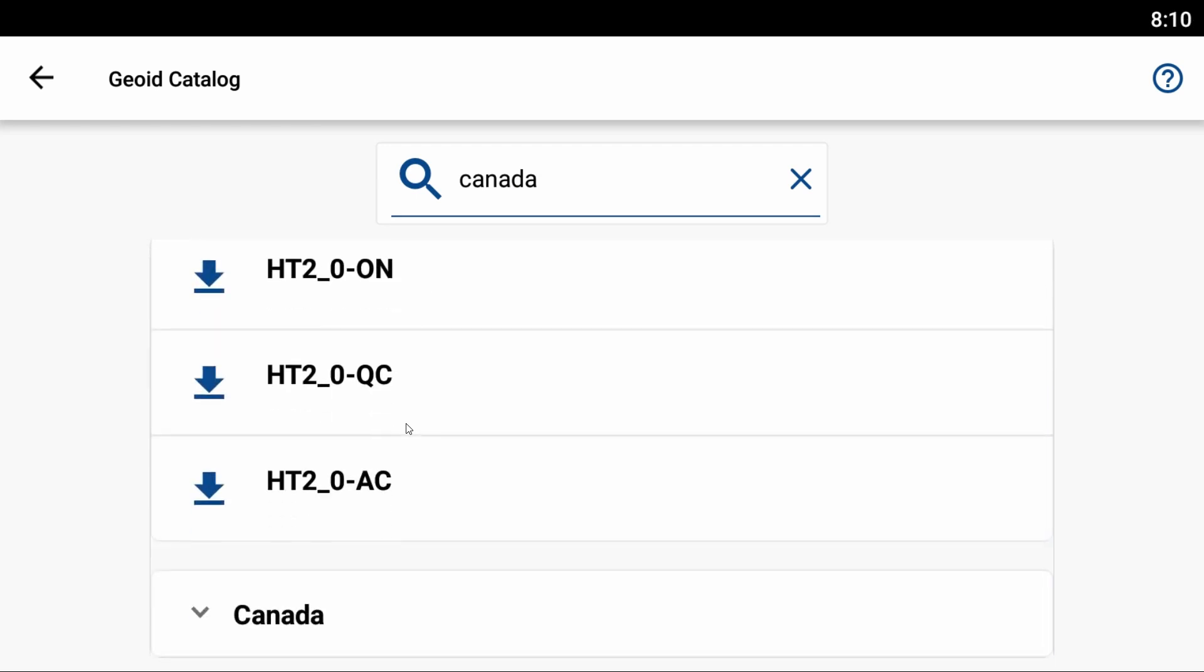I'm going to select my HT2_0-ON, my HT2 file for Ontario. I'm just going to hit that little download icon next to it, and it'll download.